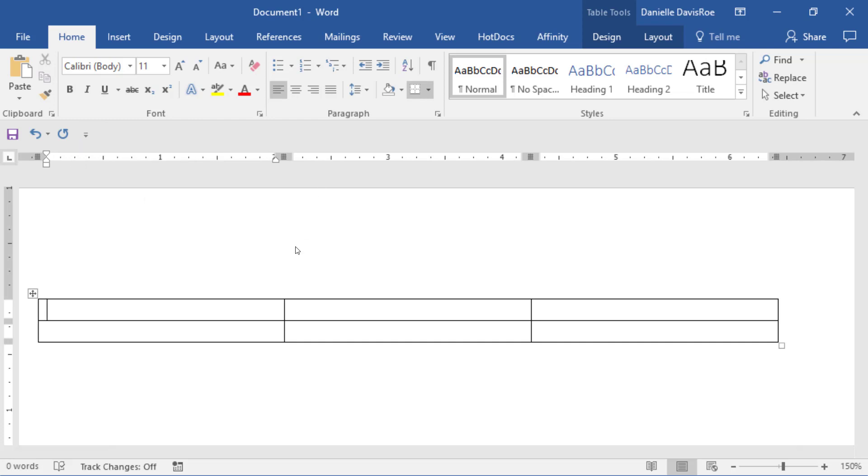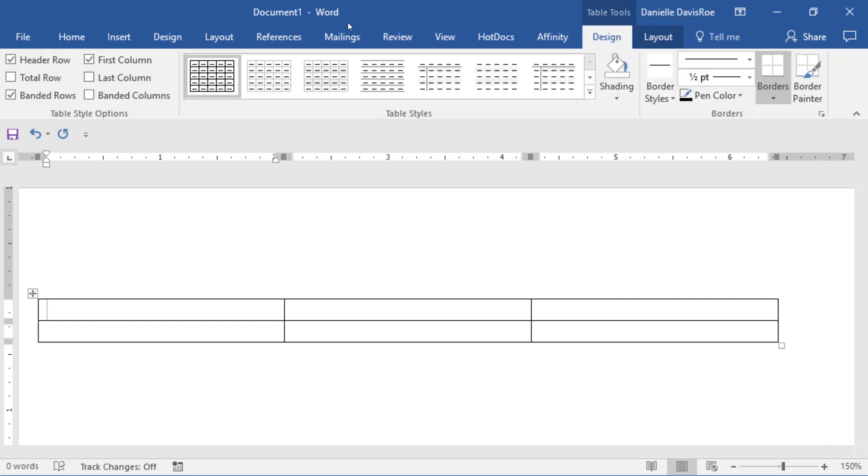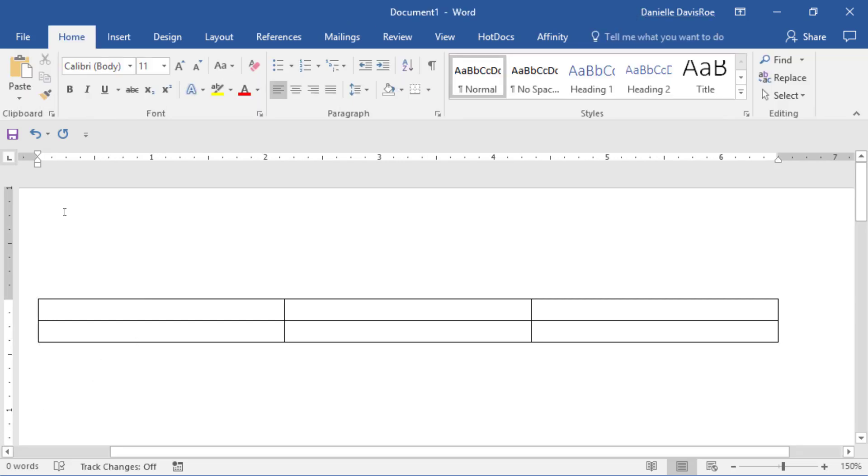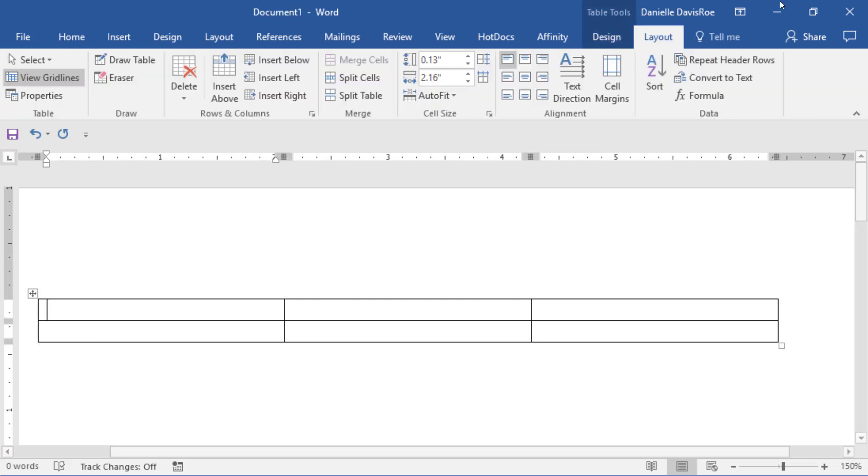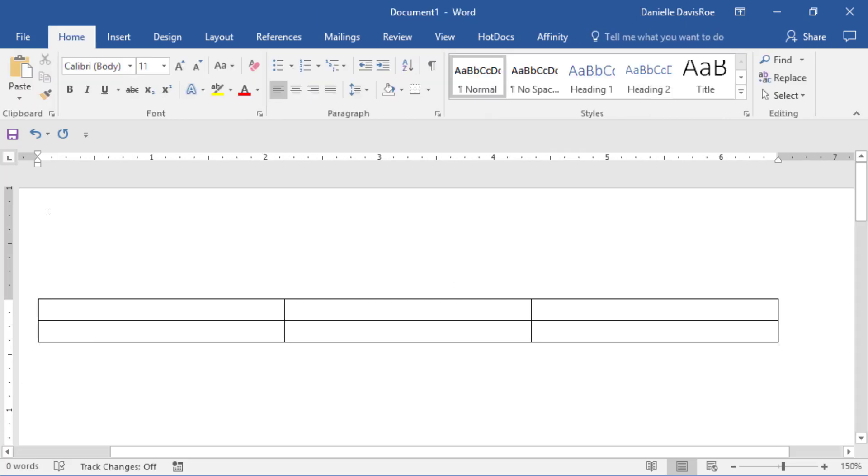Contextual tabs appear when you are in a specific element. So for example, when I'm in a table, you can see that I've got the table tools available right here, Design and Layout. If I click outside of the table, those tabs go away. I click back in it, they come back. Contextual tabs come and go depending on the context.